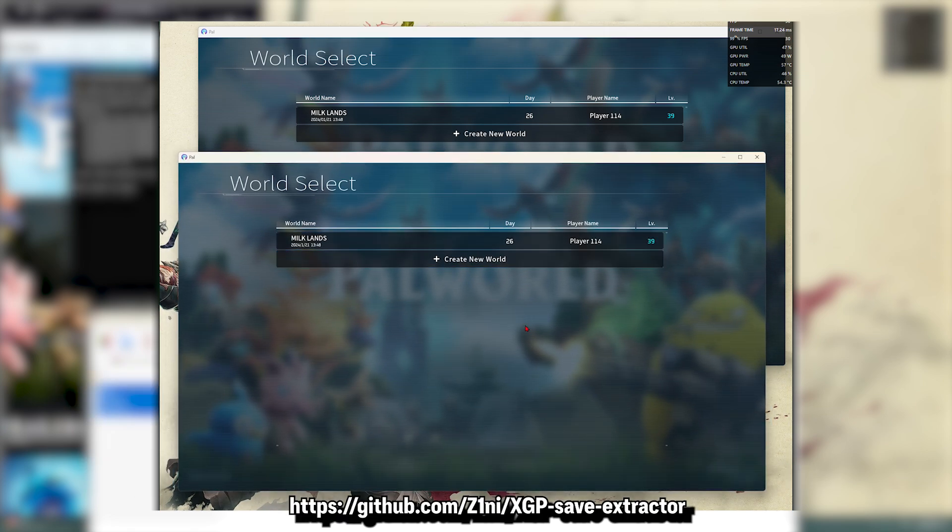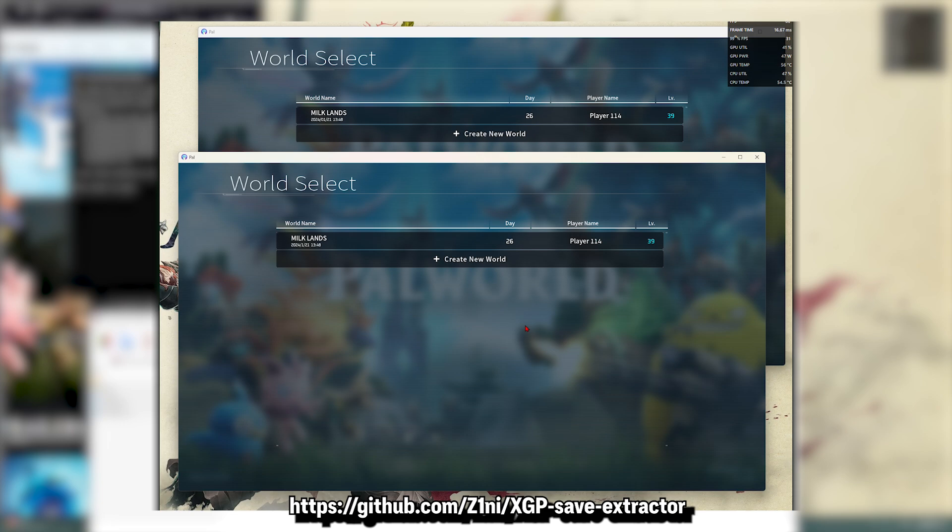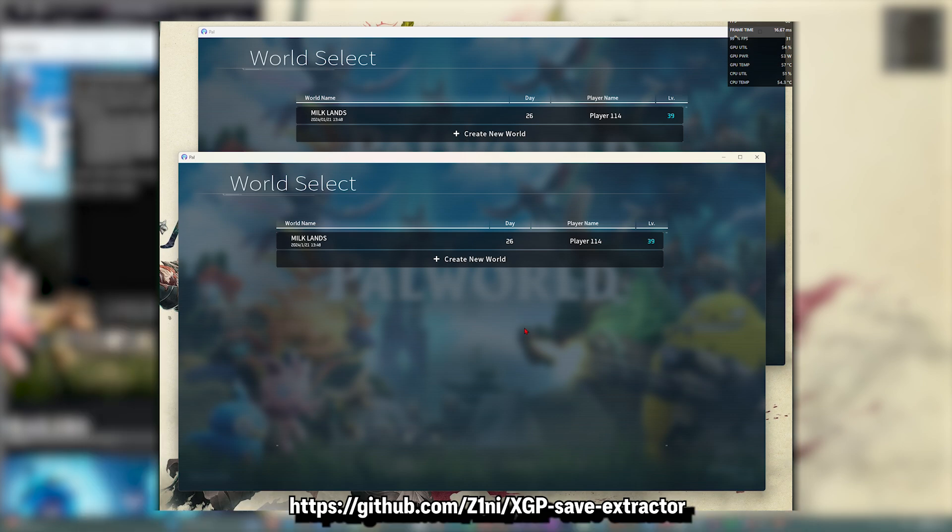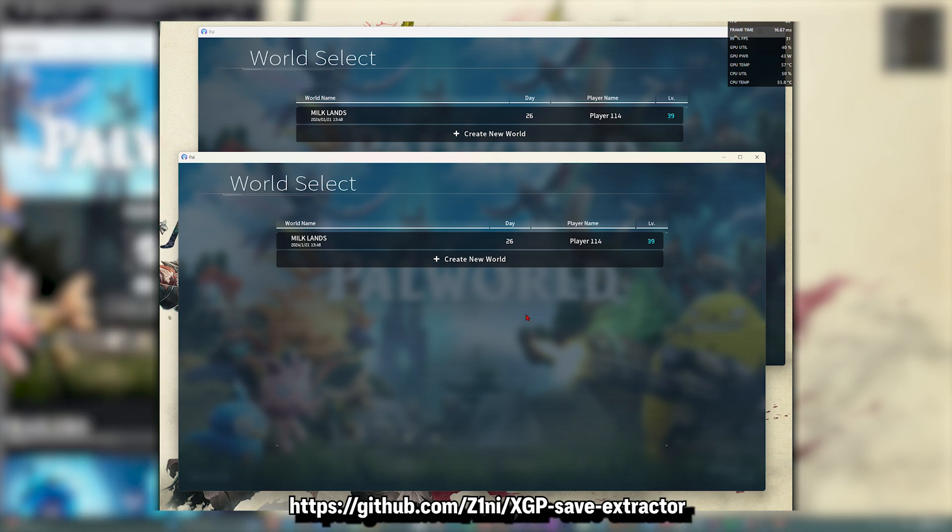That's how you do it. I'm going to put the link to the GitHub in the video description. If you like this video, please like and subscribe. Thanks for watching, and thank you for watching again. Peace.